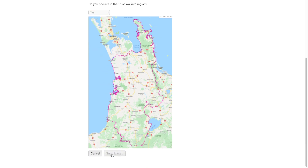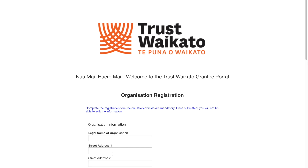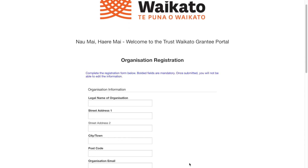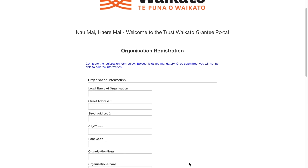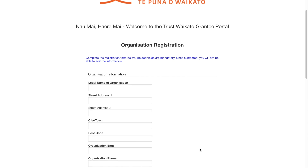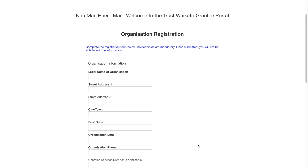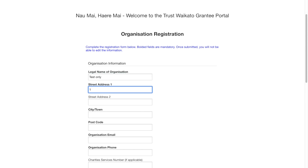If your organisation is eligible for funding, you will now go through to the organisation registration form. All fields in bold are compulsory and once you have submitted this form, you will not be able to edit the information. Firstly, please type out the legal name of your organisation. Then enter your physical address including street, city or town and postcode.